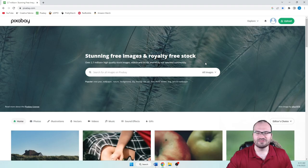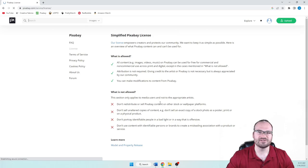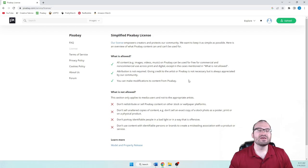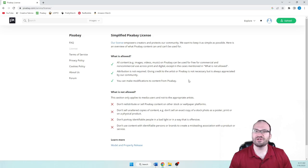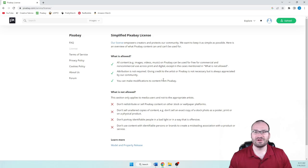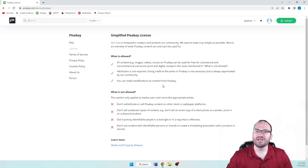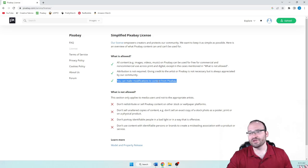Let's start with the license, right down here. The license empowers creators and protects their community. They want to keep it as simple as possible. So here's an overview. All content on Pixabay can be used for free for commercial use and non-commercial use across print and digital, except in cases mentioned in what is not allowed. Attribution is not required, which I think is huge. I don't like to attribute sites that I get my artwork from. You can still credit Pixabay or the artists themselves, but this just makes it easier. You can upload it without worrying about the attribution at all. And then you can make modifications to content from Pixabay.